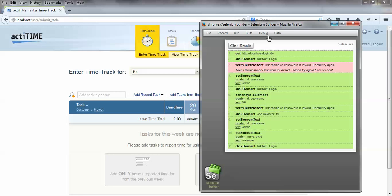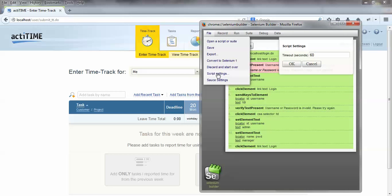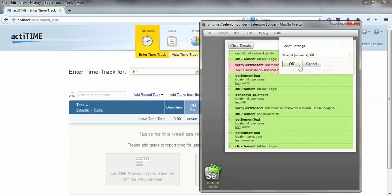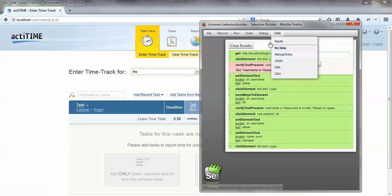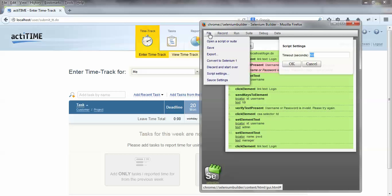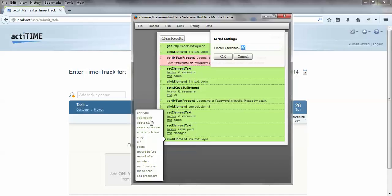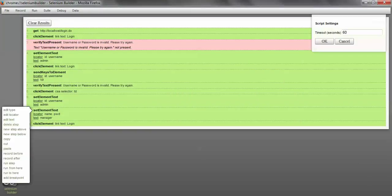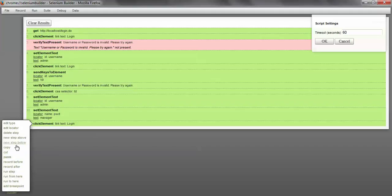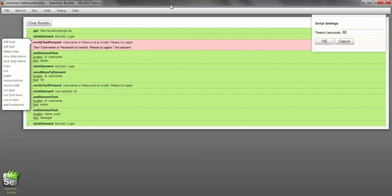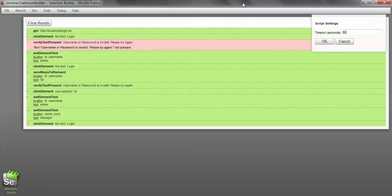One more thing: under Script Settings, you can see the timeout setting — the implicit wait defaults to 60. You can change it to 120 or 180 depending on your application, since some elements may take longer to appear. There are many more options to explore. In the next tutorial, I'll show how to add steps, delete steps, and add breakpoints. This is all for this tutorial — thanks.